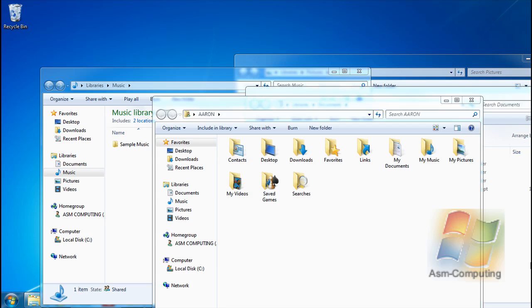Hello everyone, Aaron here from ASM Computing. Today I'm going to show you a quick little trick you can do in Windows 7.